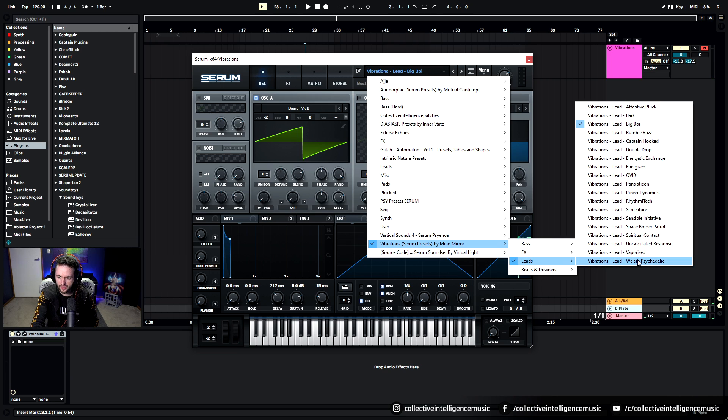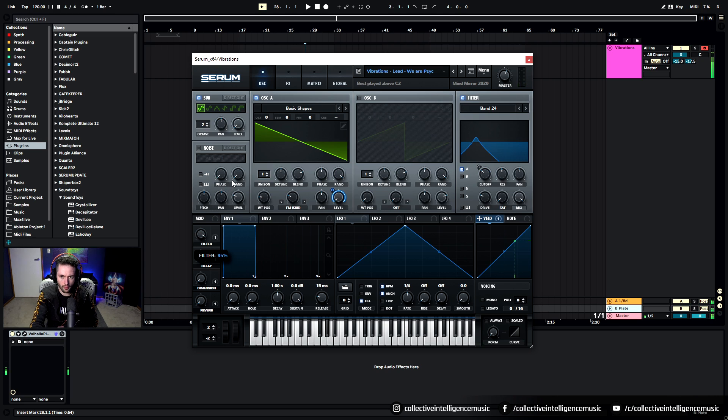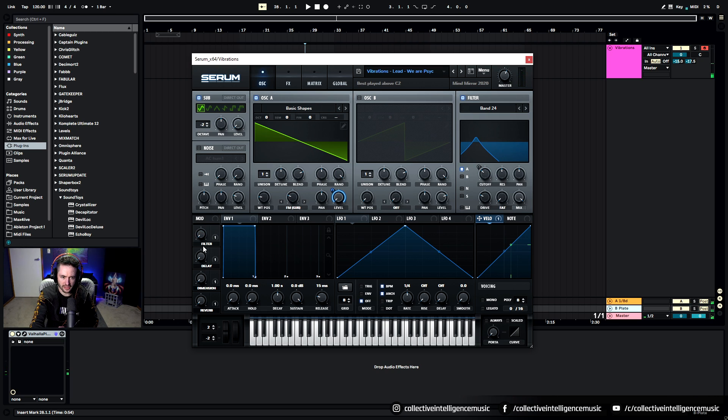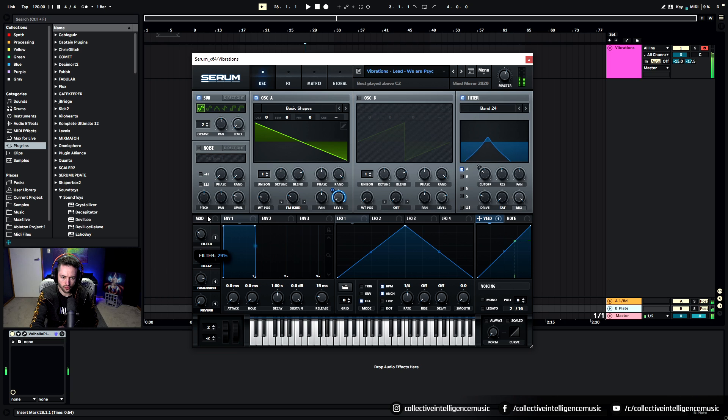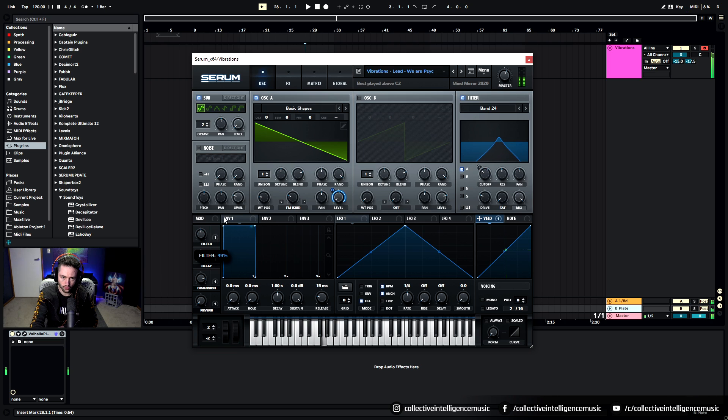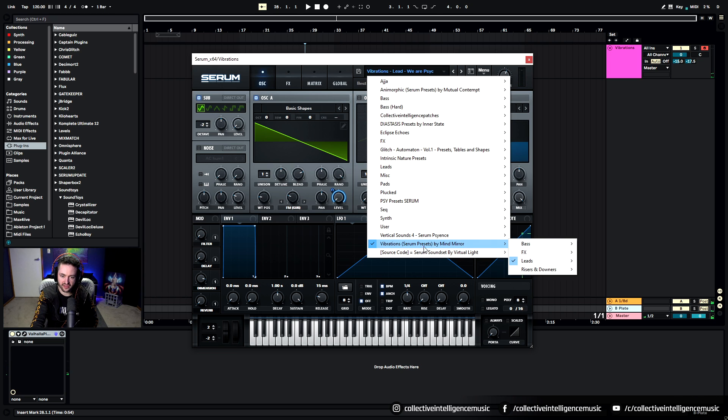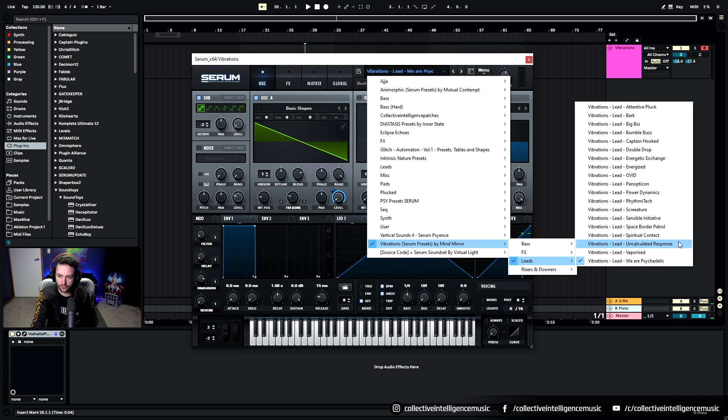I've got another one that's similar called We Are Psychedelic. I really like this one. You can do really nice stuff with this and I'll show you some cool ways to sequence this in the video that I talked about coming up.